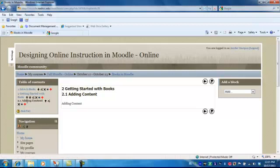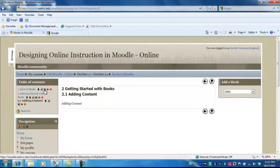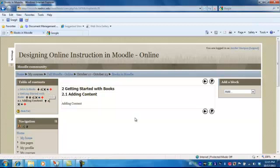I can move these up and down with the arrows. I can edit if I need to make changes. I can delete or I can add another chapter. I can hide and unhide.